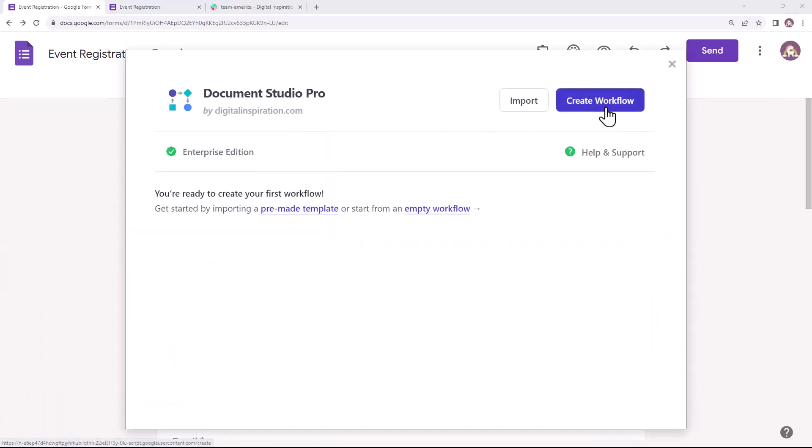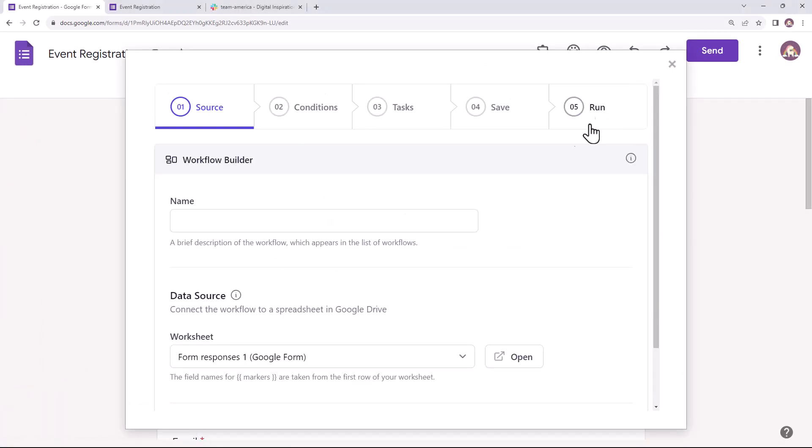Create a new workflow. Give this workflow a descriptive name. I'll first create a workflow to send a Slack message in the Team America channel whenever someone chooses to attend the event in either New York or Boston.